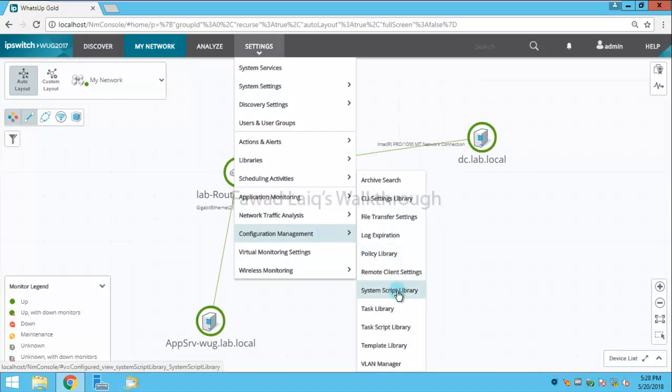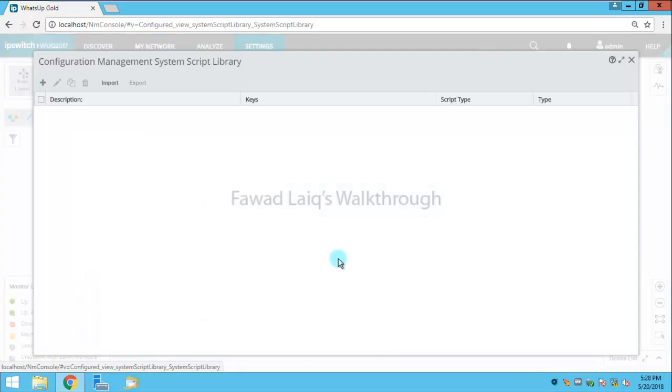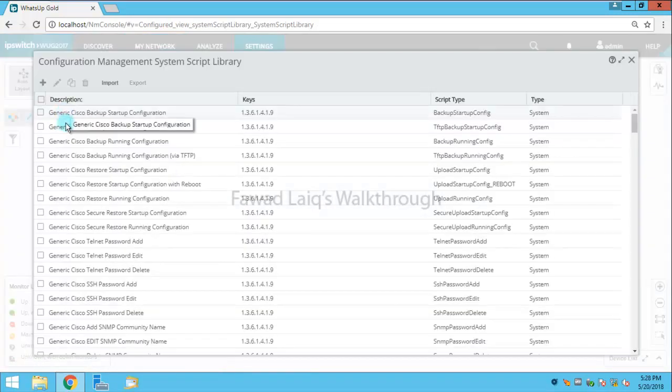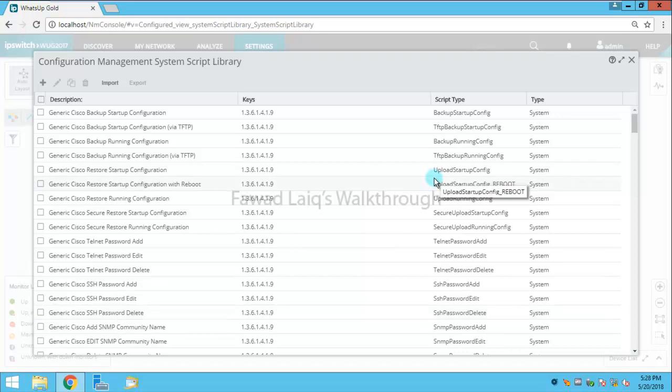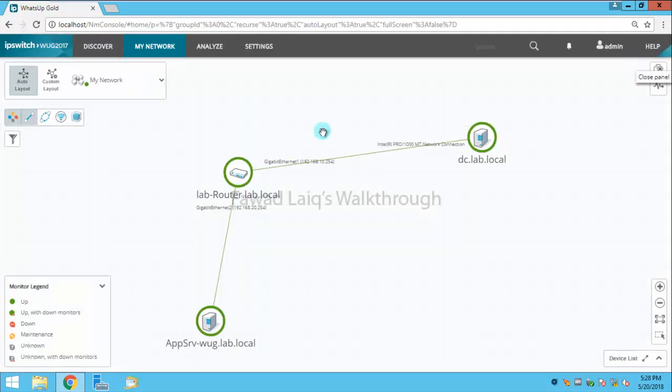If you look over here, we already have system script library, and there are lots of scripts which are already there. I am going to use one of the built-in scripts.